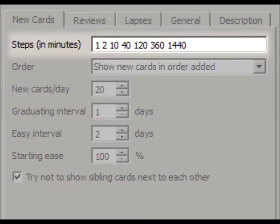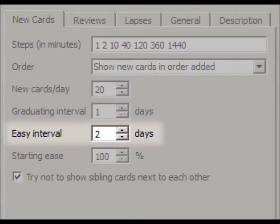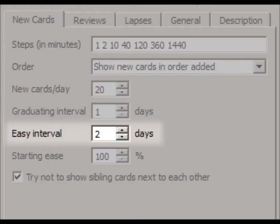The next option we'll change is the Easy interval. When the Easy button is used on a card in learning mode, it will immediately graduate that card into a normal review card. That card will be given the intervals specified here. I think 4 days is too much. I like to set this to 2 days.